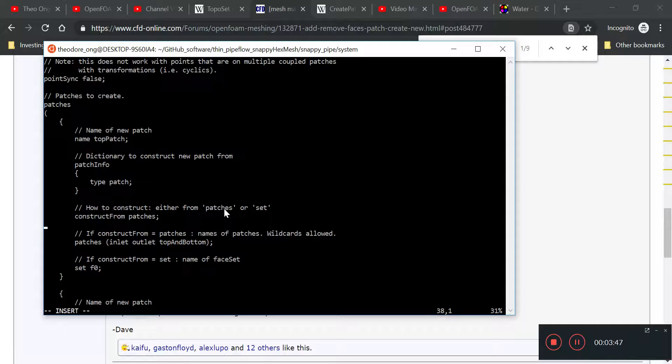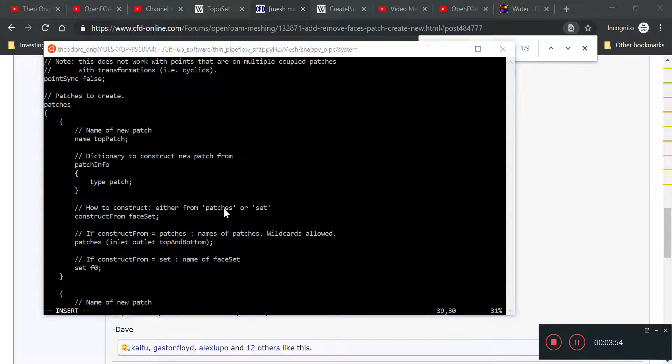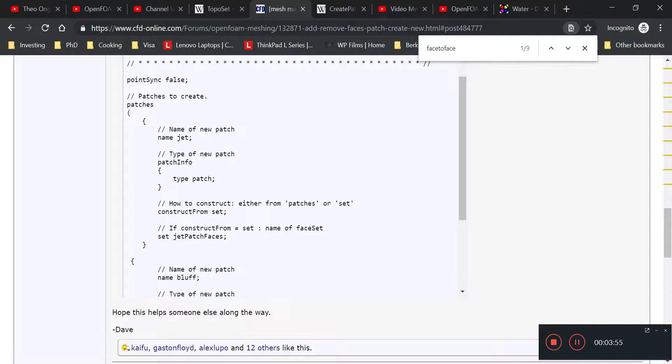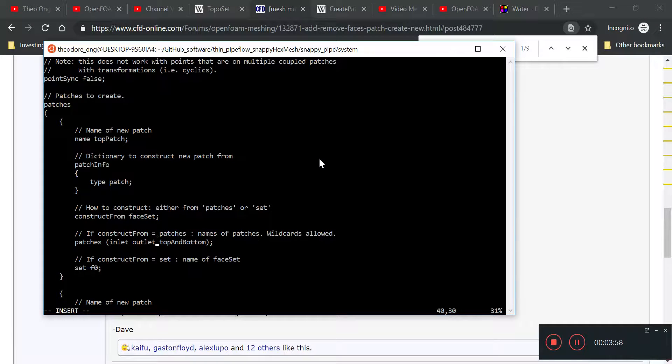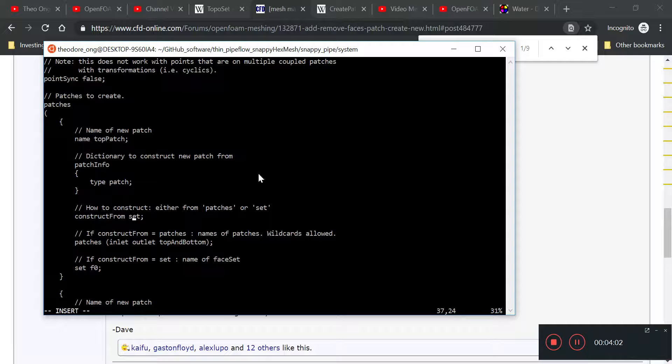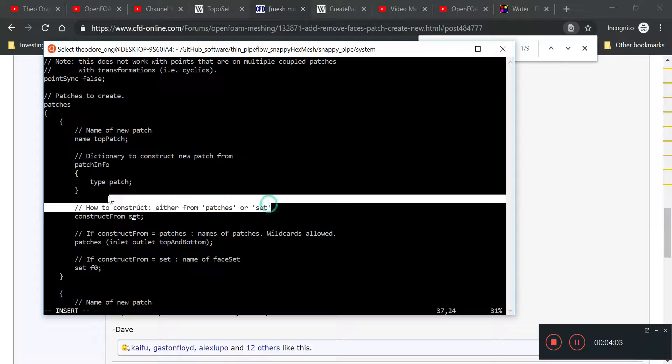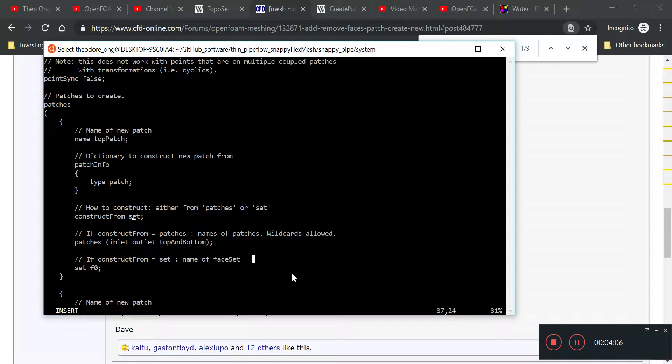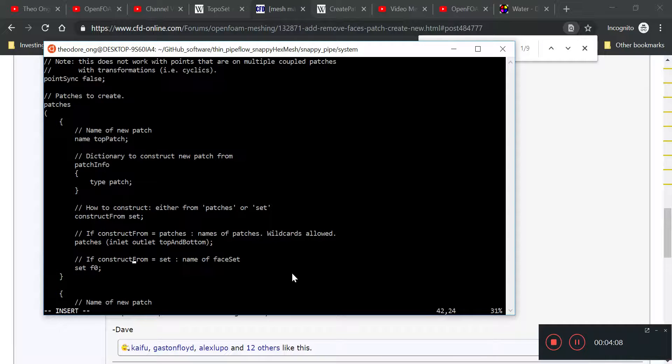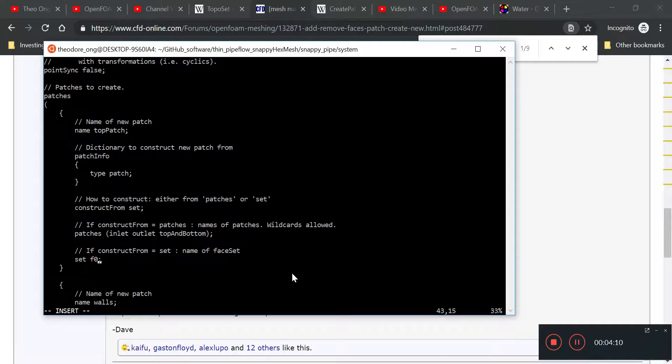So the first one we want to get is the top patch. So we want to construct from face sets, and then we'll construct from set. I'll just leave the comments here because it's very helpful. Say either from patches or set, so this one we just ignore. The set will be called toppatch.